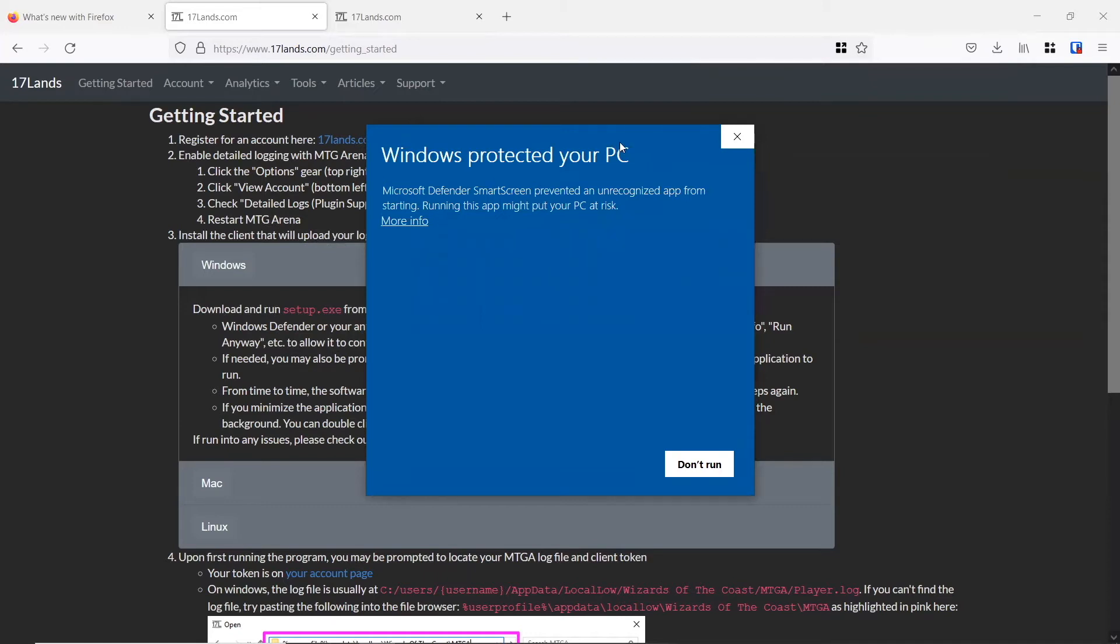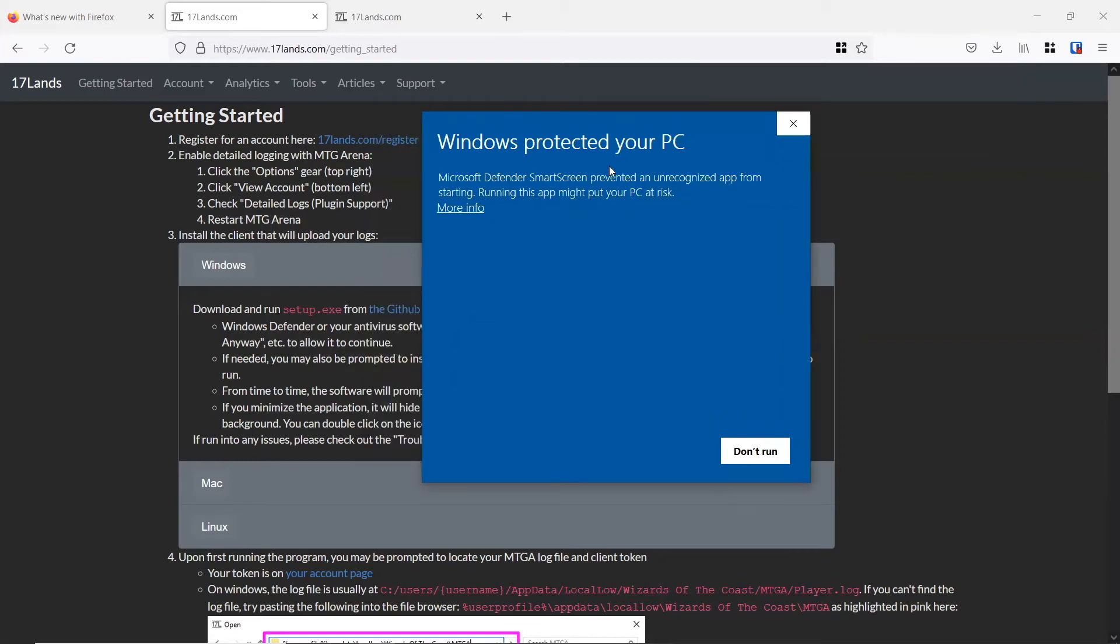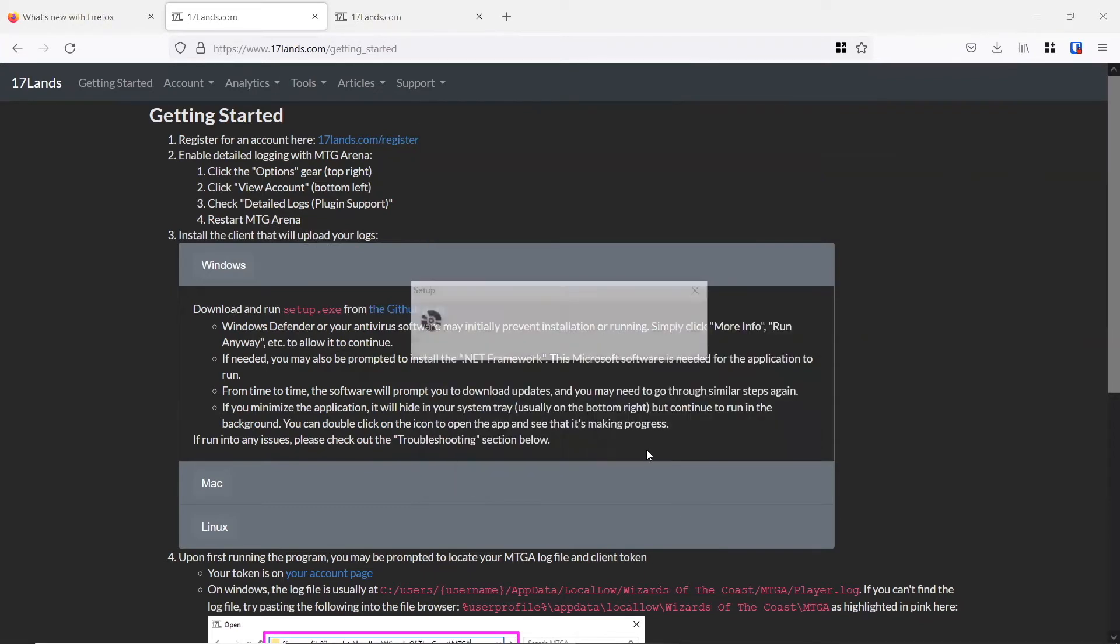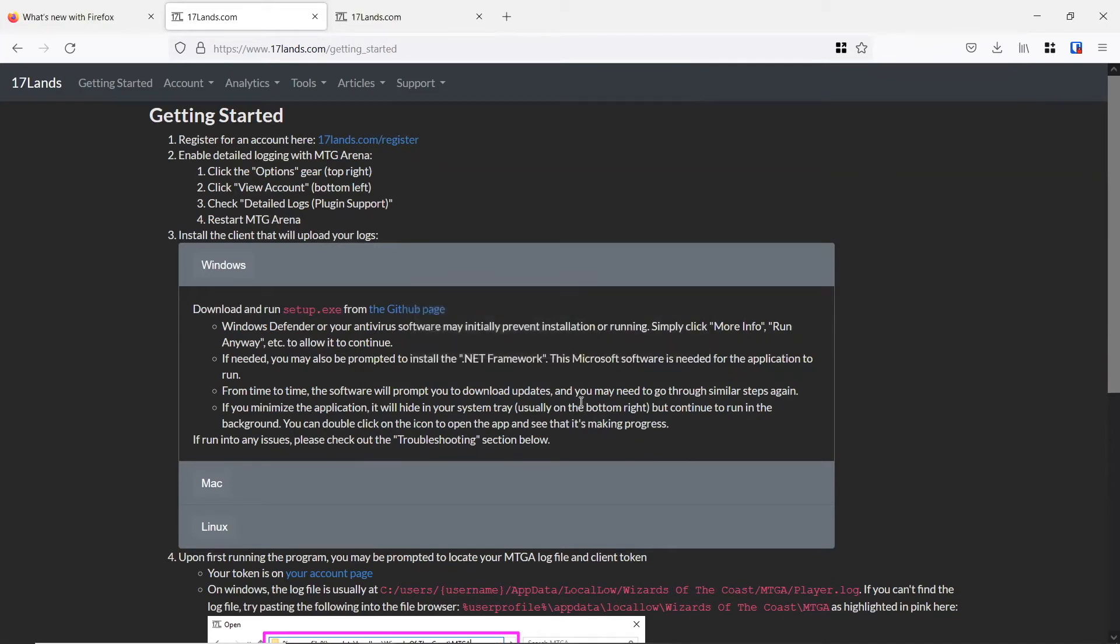Now we've got a couple of things here. You can see in the instructions that Windows Defender may initially prevent installation, so we can simply click on more info, run anyway to allow. So we click more info, and then this run anyway option comes up. We can click that right there, and now we have 17 lands running and set up for us.